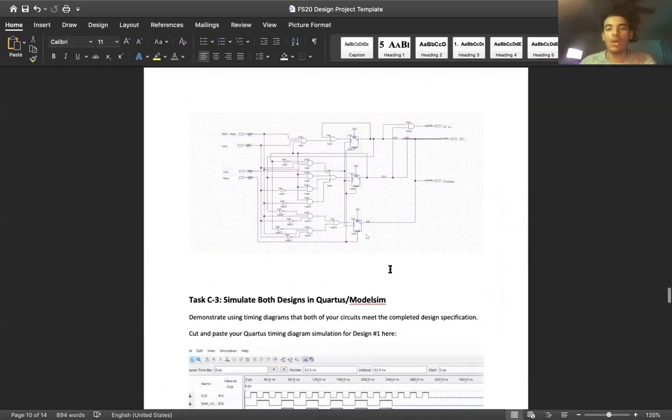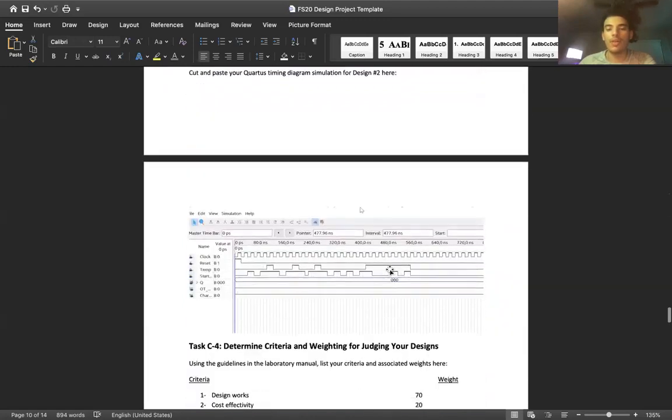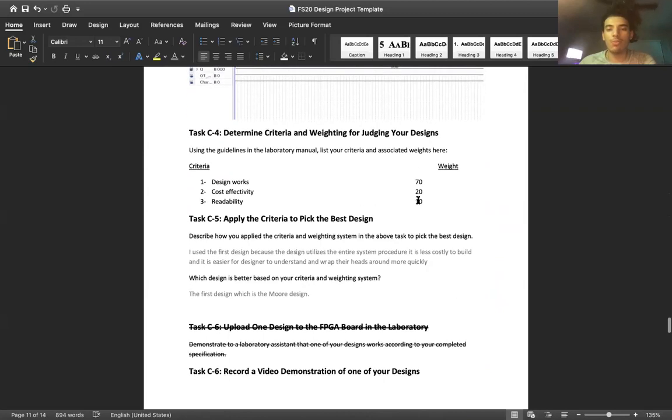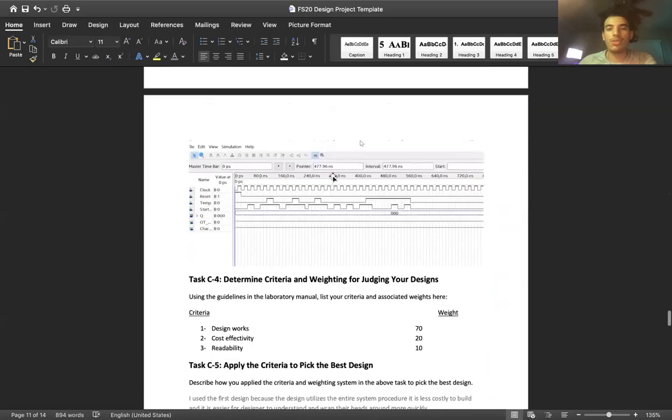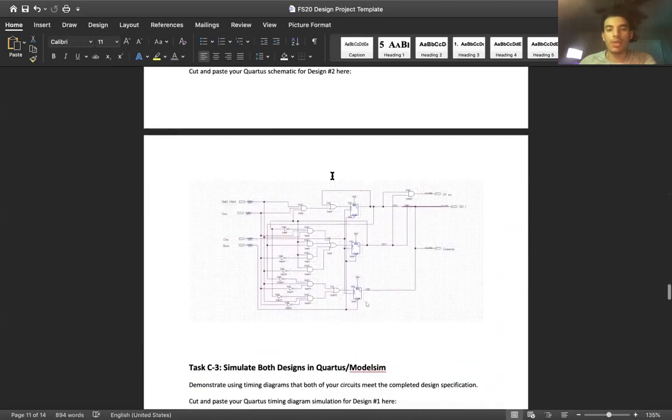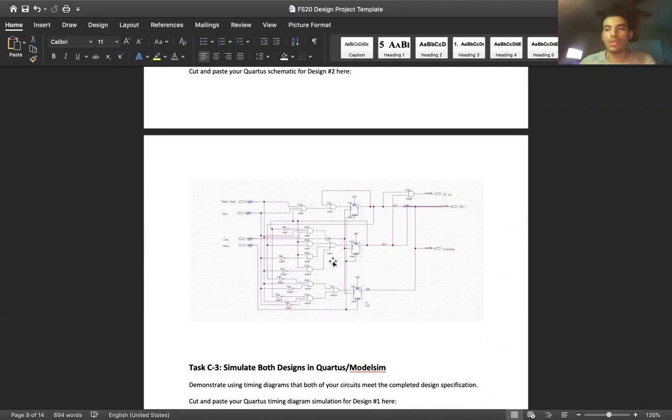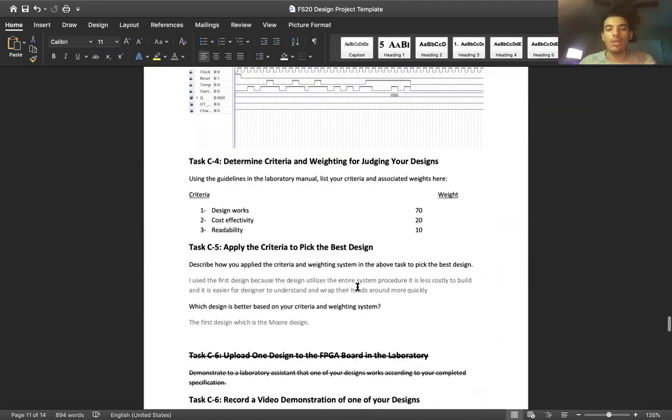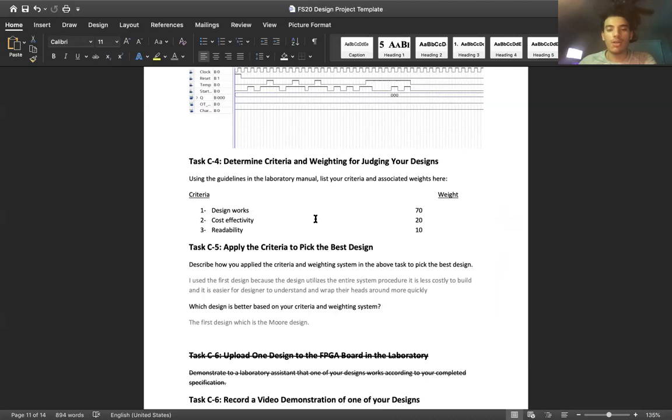So I would definitely choose the Moore design over the Mealy design for readability. If somebody was able to just look at it and try and figure out what's going on, I think that the Moore design is a lot more readable than the Mealy design that I have right here. So I'm definitely going to go with the Moore design to implement the battery monitoring system.